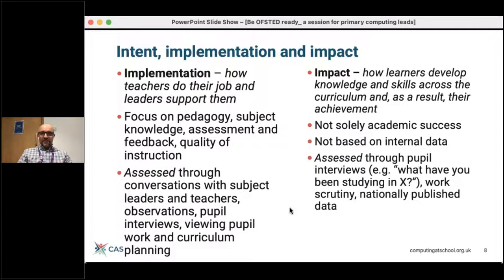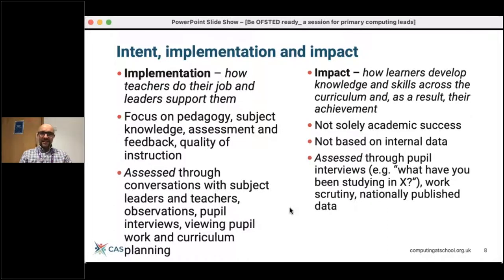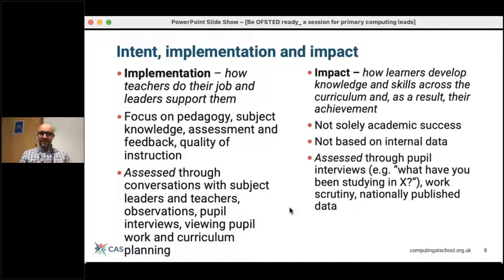With regard to the other two statements — implementation and impact — for implementation we're thinking about pedagogy, how the subject is taught, how we assess the subject, and give feedback to pupils. As well as speaking with teachers, the inspector may speak to pupils to get their view. For impact, the actual outcomes of what learners produce, the skills and knowledge developed, and what they ultimately achieve — this is no longer solely based on academic success or just data, but might be through talking to pupils, work scrutiny, and Satya will show how she evidences that.